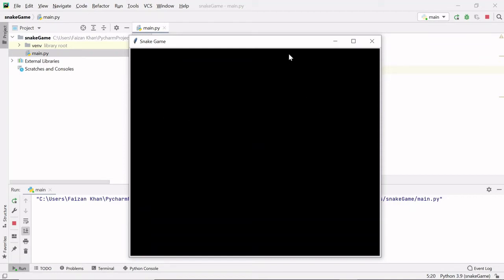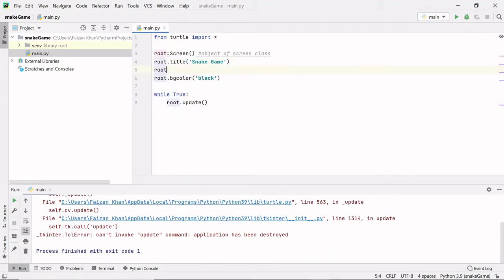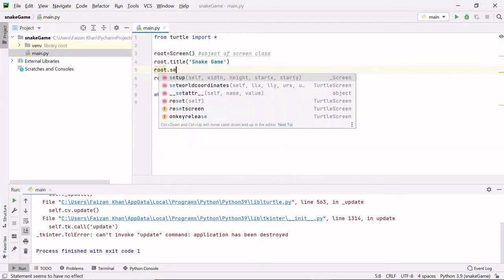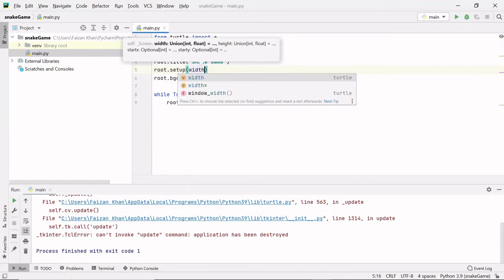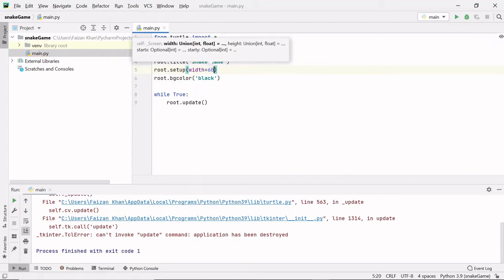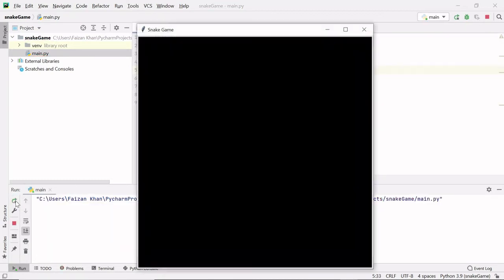Now let's set the width and height. Right now we're getting the default dimensions, but I want to change them. To do that, we use root.setup() and pass width=600 and height=600. Let's run this — you can see our screen is now 600 by 600 pixels.